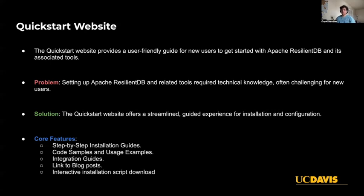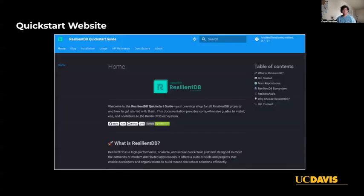The website dynamically provides users with an installation script which they can just run on their Linux machines. This is a screenshot of the landing page of the Quickstart website, featuring a clean layout with tabs including blog, installation pages, usage for different applications in the ecosystem, an API reference with examples, more information about contributors, and an about us page with more information about ExpoLab and ResilientDB as well.